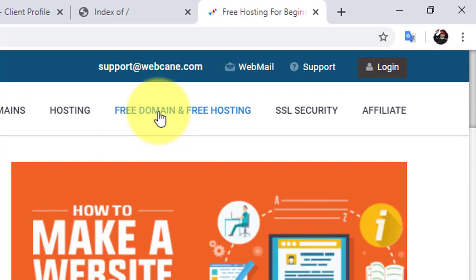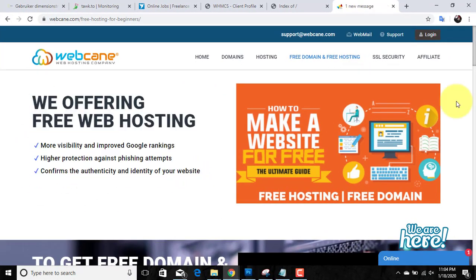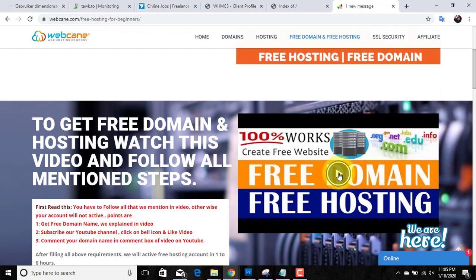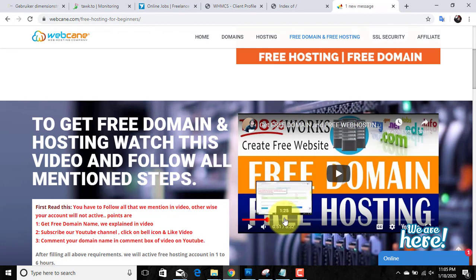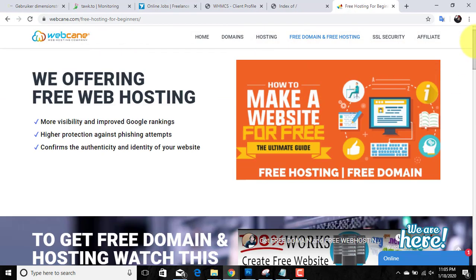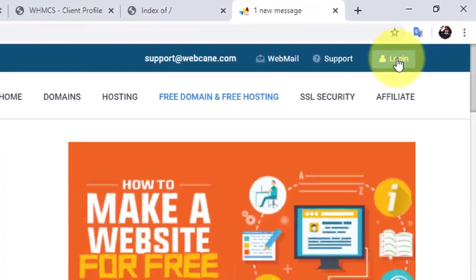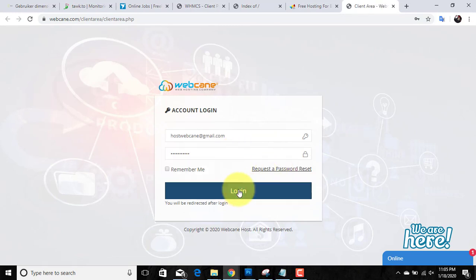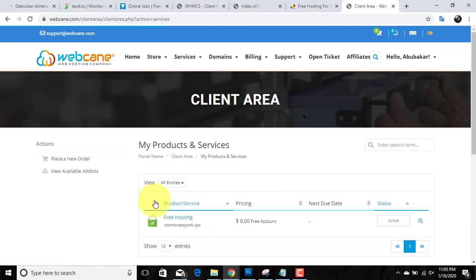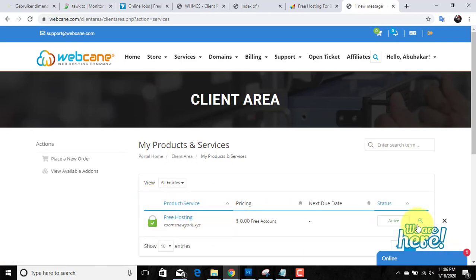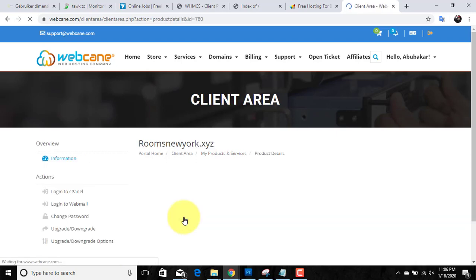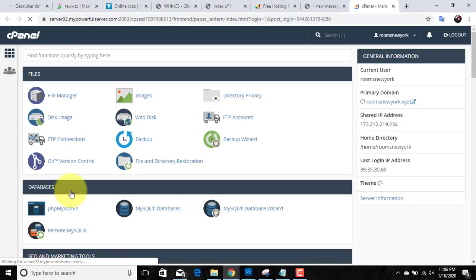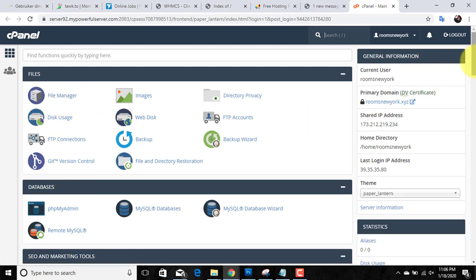Click on the free domain and free hosting link and read all the details mentioned there. If you follow all the given steps, you will get a free domain and free hosting. You can also watch their video where they explain all the steps. We already have an account with this website — just click on the login button, enter your username and password, and click login. After logging in, click on Services, find the free hosting service, and click on it. From the left-hand side you can see the link to login to cPanel — click on it. Here we have our cPanel from where we will manage our files and database.